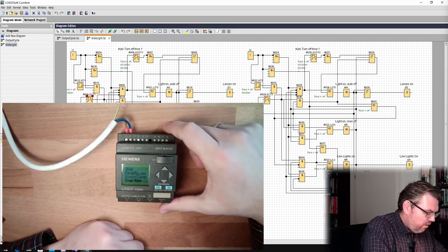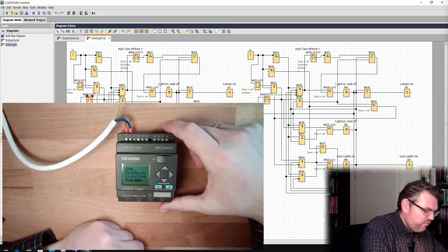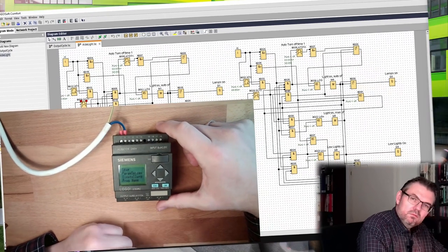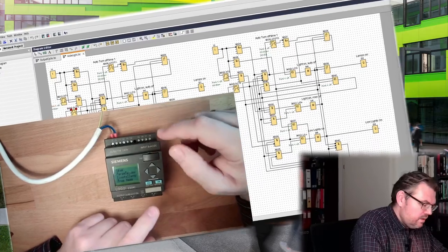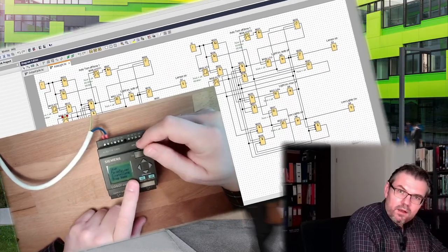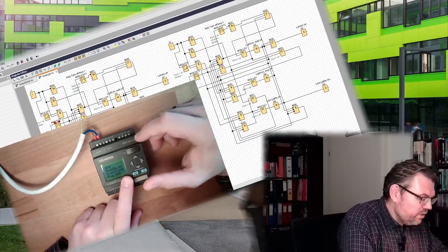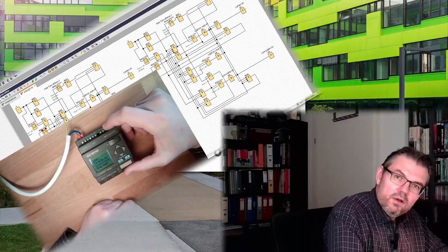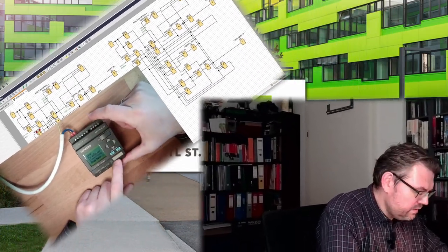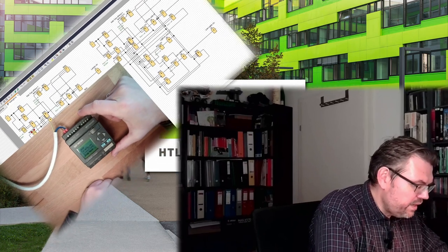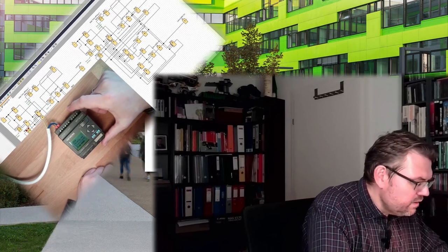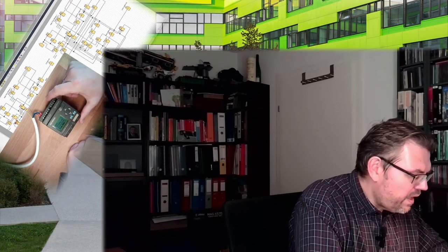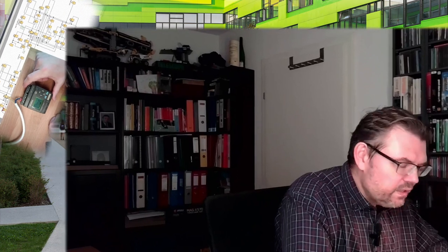And now I will not mount this because I'm not allowed to by law in Austria. This has to be done by an electrician. But I will have it mounted and then we'll test it. Thank you very much for listening. Goodbye.